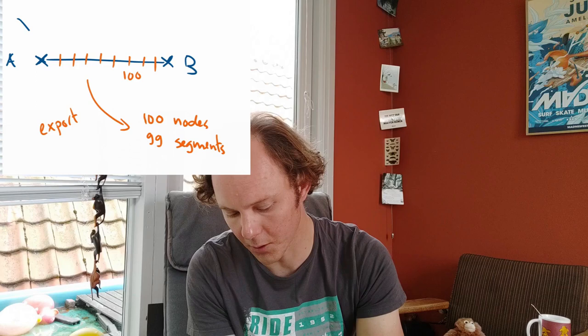What you get are 100 nodes, 99 segments, while the input of your model was only two nodes, one segment and one action.